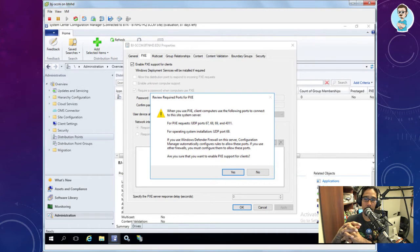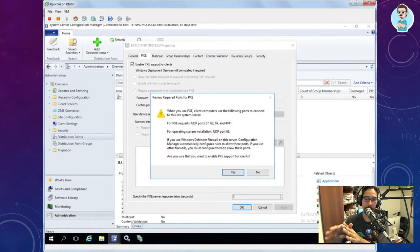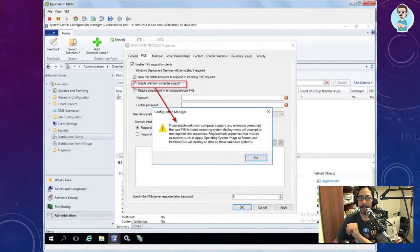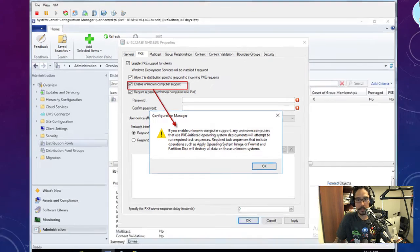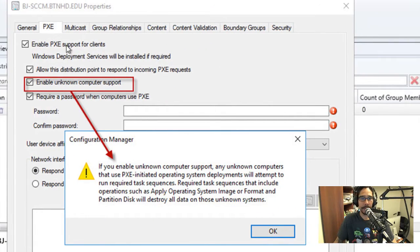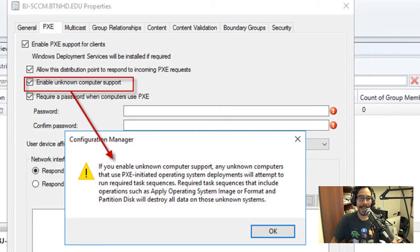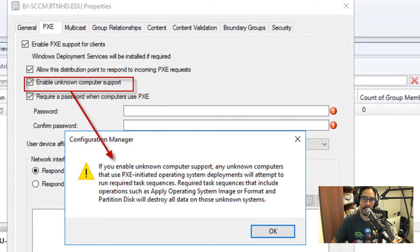To enable PXE on the DP, go to Administration > Distribution Points, right-click your DP, go to Properties, then the PXE tab, and check 'Enable PXE support for clients.' You'll get a warning that PXE requires UDP ports 67, 68, 69, and 4011, and for OS installation UDP 69. Windows Firewall will automatically configure rules for those ports. Hit yes and you'll get all the PXE options to configure.